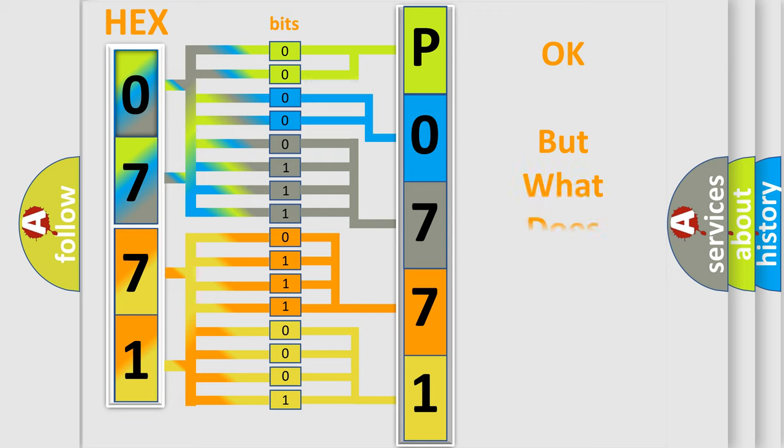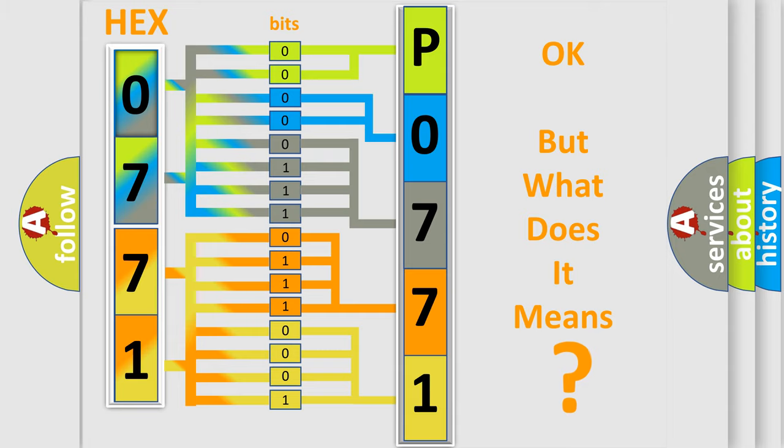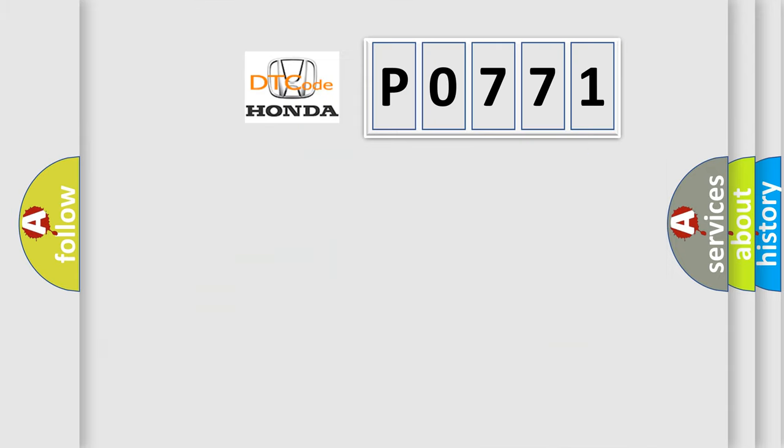We now know in what way the diagnostic tool translates the received information into a more comprehensible format. The number itself does not make sense to us if we cannot assign information about what it actually expresses. So, what does the Diagnostic Trouble Code P0771 interpret specifically for Honda car manufacturers?